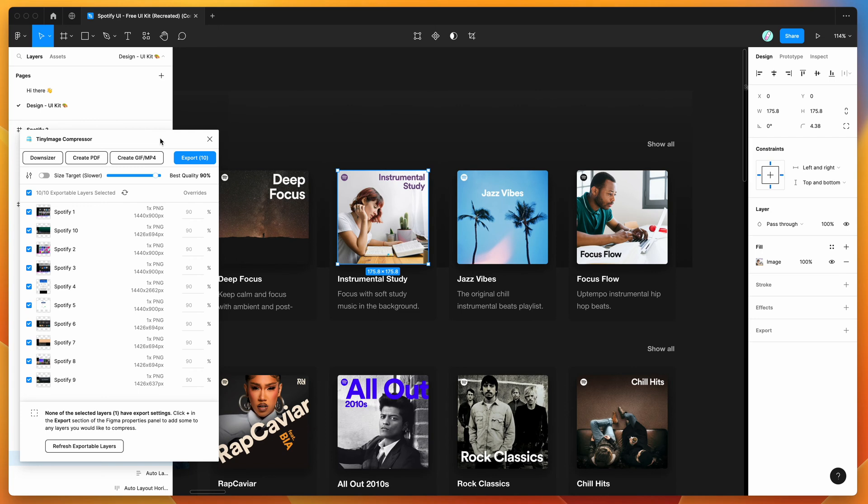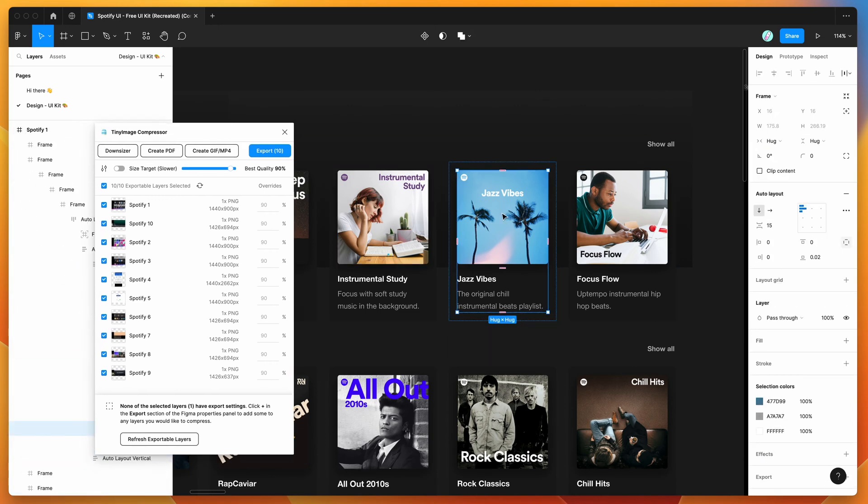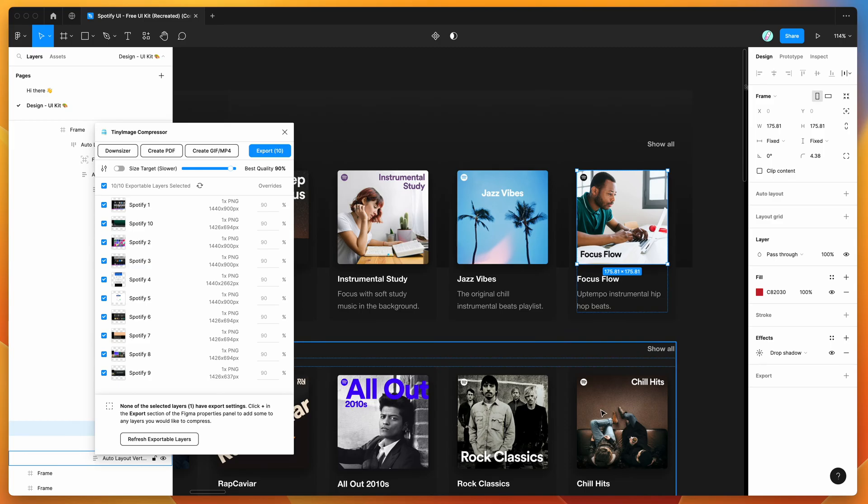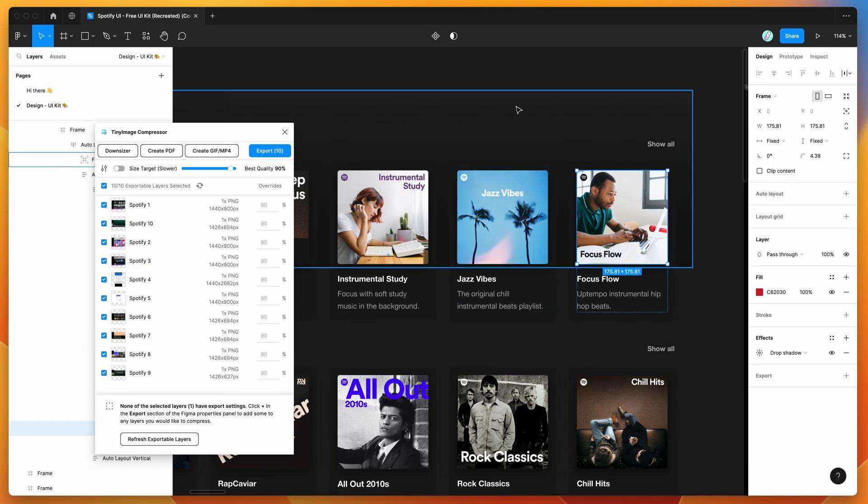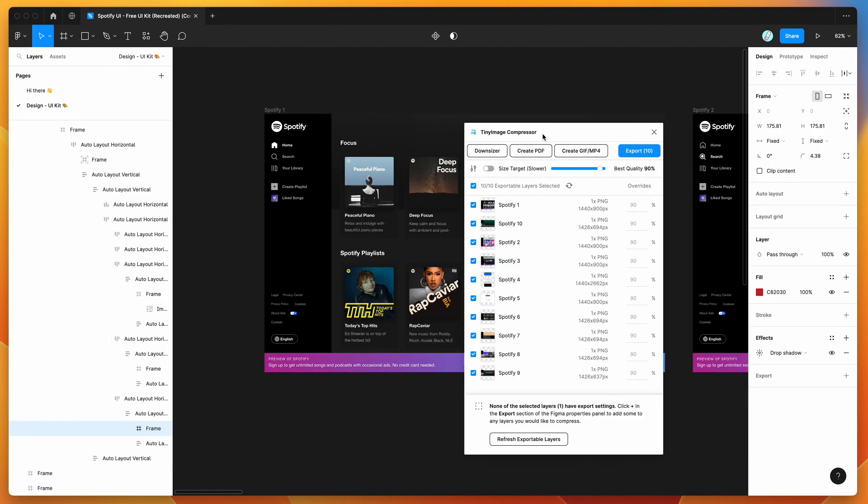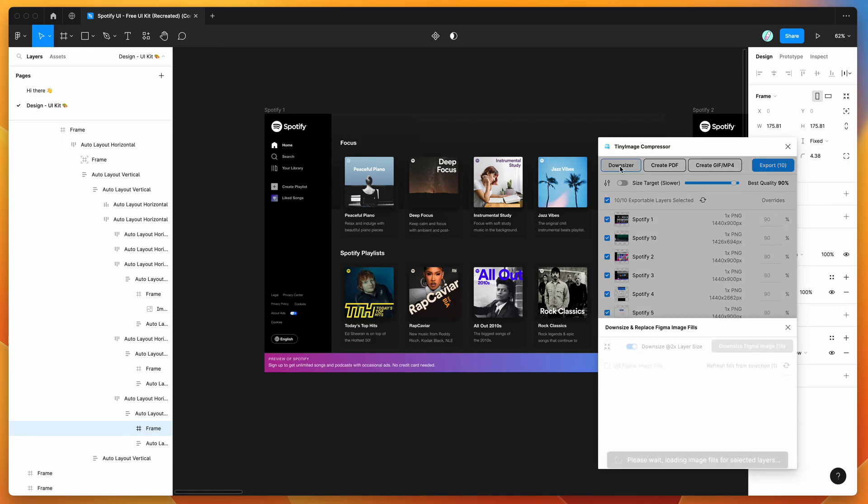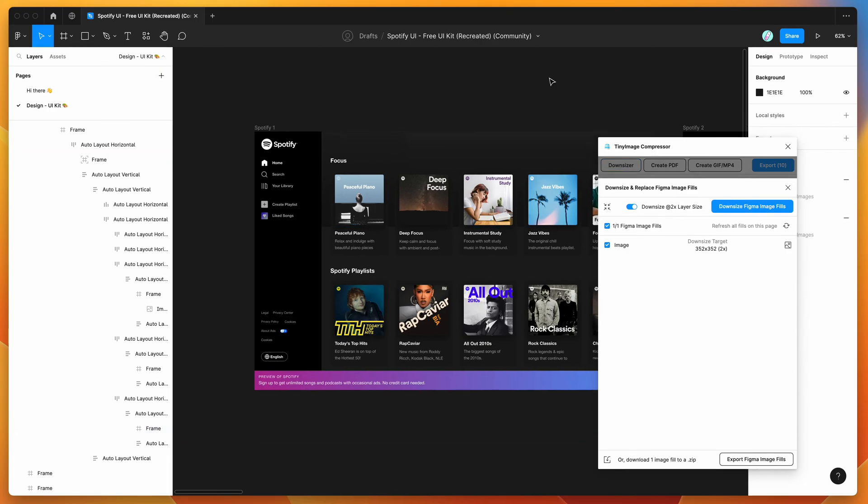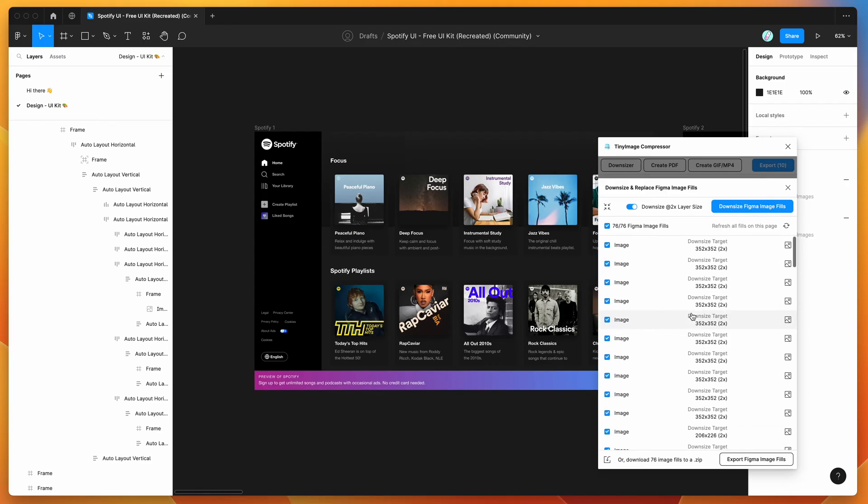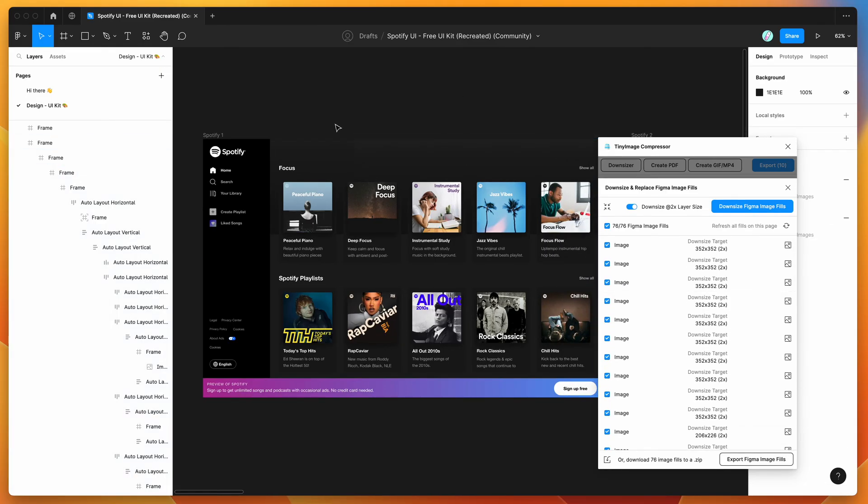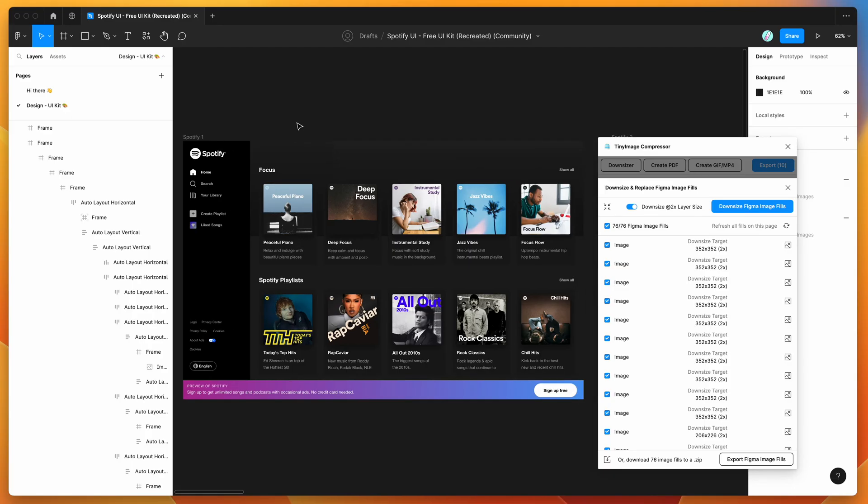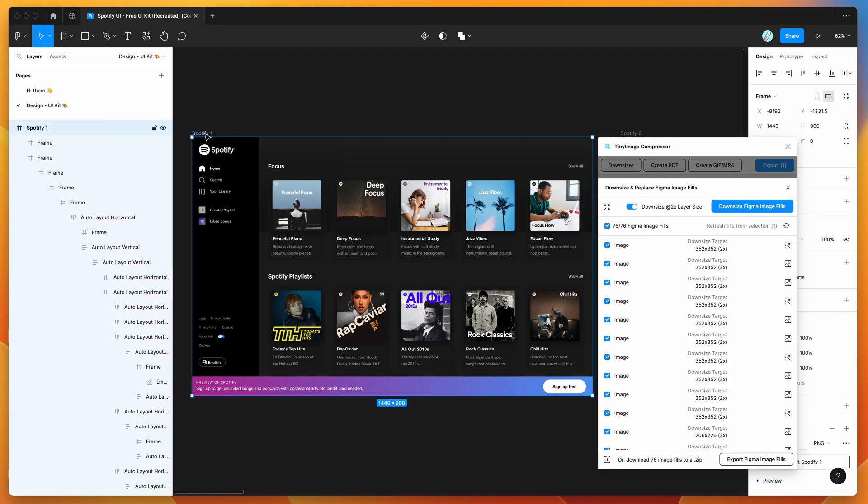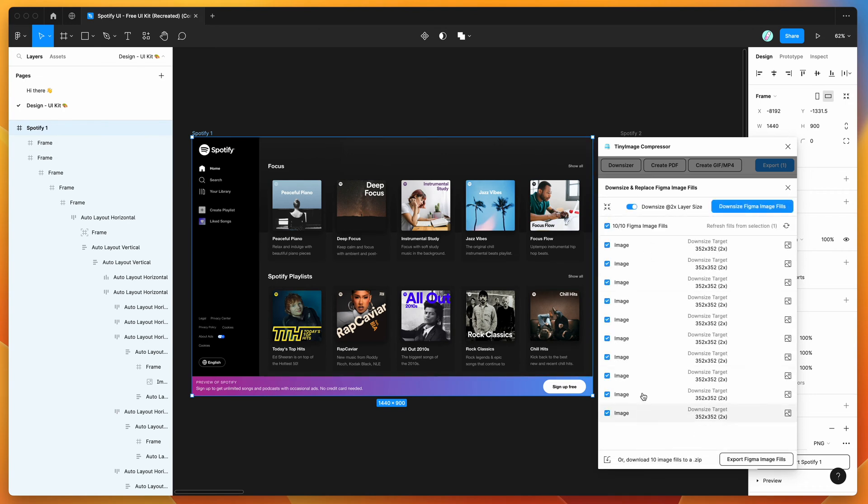So what I'm going to be showing you now is basically how to extract all of the original image fills that are being used on your layers automatically in one go. So the way we can do that is by going to the downsizer function in the tiny image plugin. So if you click on this little downsizer button here, that's basically going to open up a new panel, which shows all of the image fills on your page. So these are all the images that are being used in all the different layers and we can narrow this down by frame.